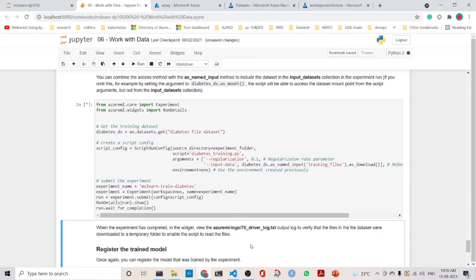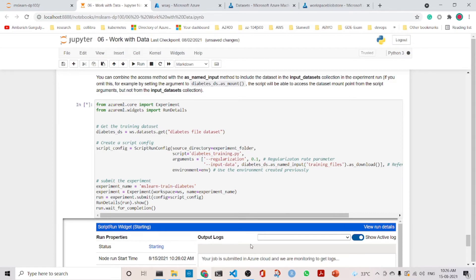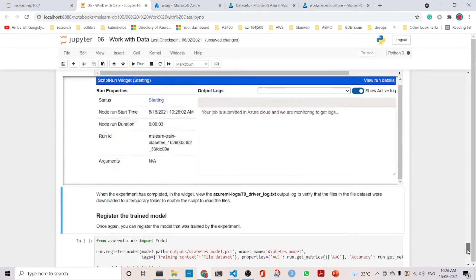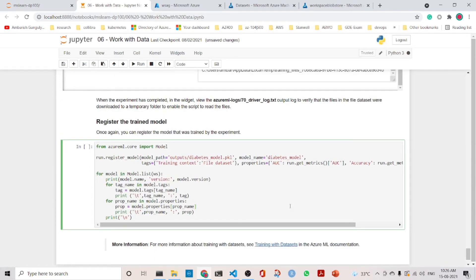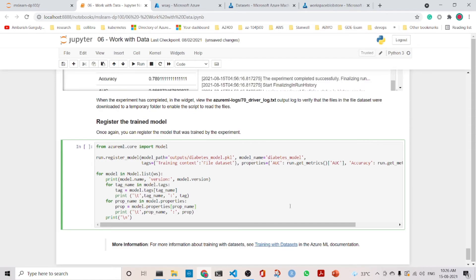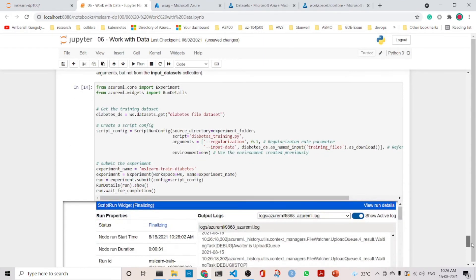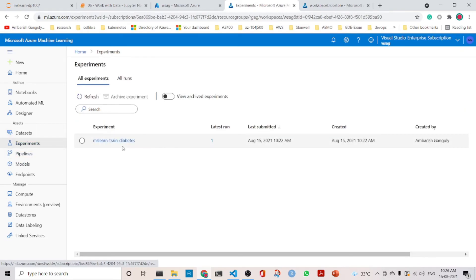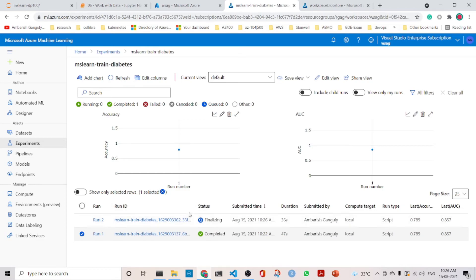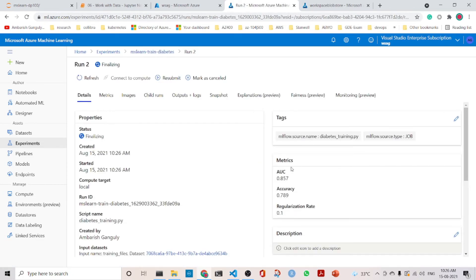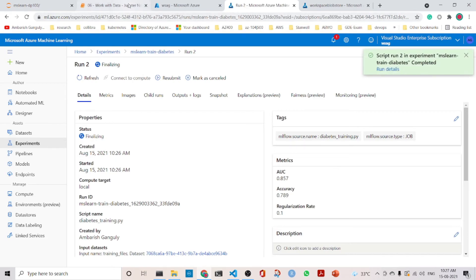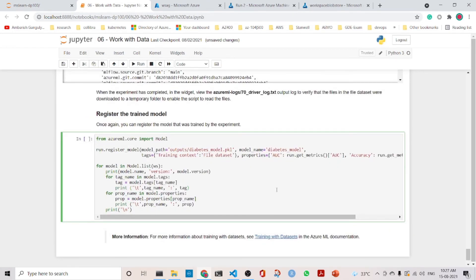Let's run it. While it is running, we walk through the next cell: it is similar to before, only we are registering a different model — the model trained with the file dataset. The experiment run is finalizing. Looking at experiments we can see this is run 2, and we can see its metrics and tags.